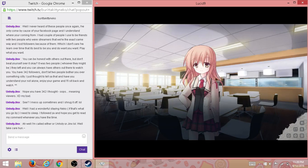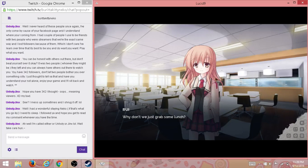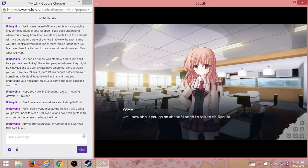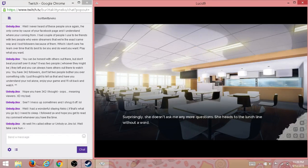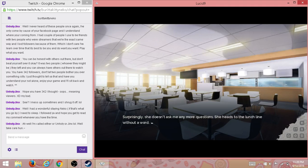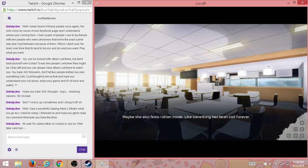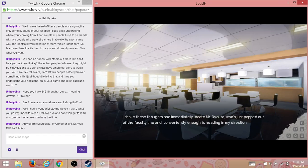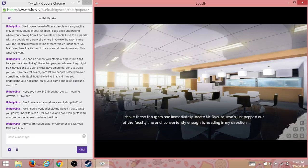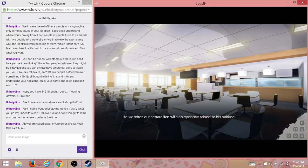Sorry to be a downer. Why don't we just grab some lunch? How about you go ahead? I need to talk to Mr. Ryota. Okay. Surprisingly, she doesn't ask me any more questions—she heads to lunch without a word. Maybe she also feels rotten inside, like something has been lost forever. I check these thoughts and immediately locate Mr. Ryota, who's just popped out of the faculty line and conveniently enough is heading in my direction.